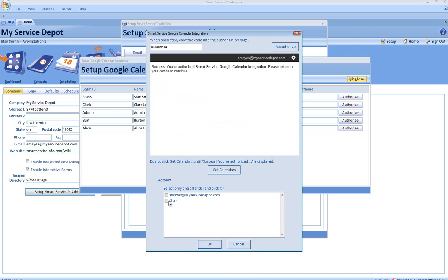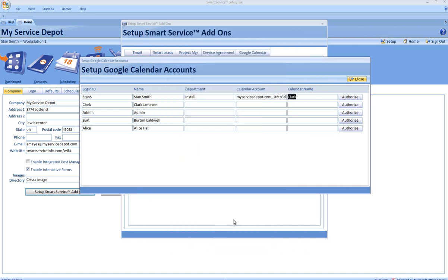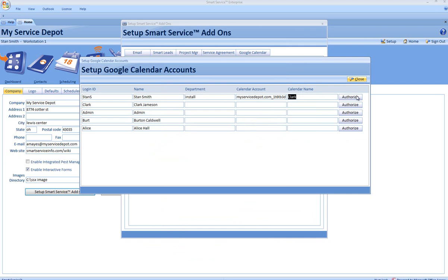Select one calendar to integrate with. Now, the selected employee is integrated with the selected calendar. If you wish to remove that employee's integration, simply click the Authorize button and click Yes.